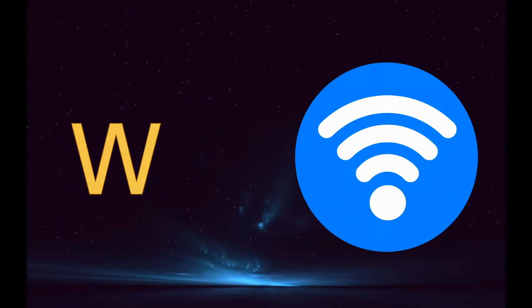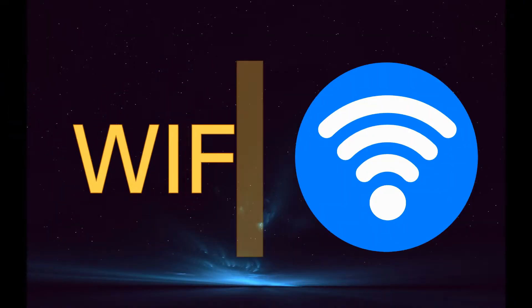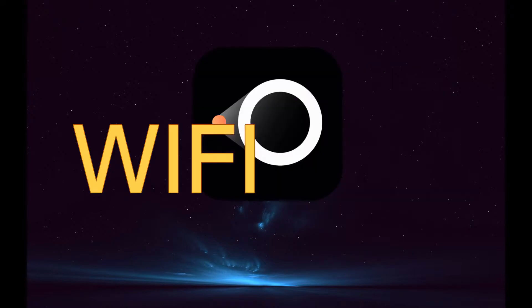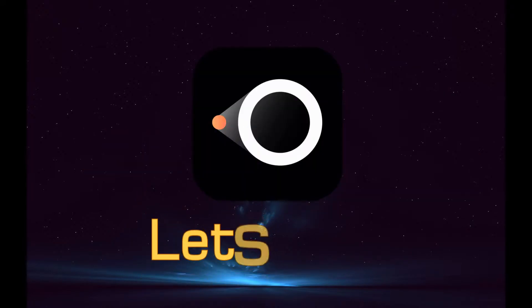All tools require connection under the same Wi-Fi network. Let's begin with LetsView.